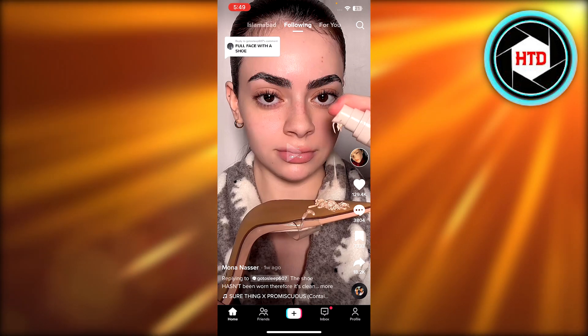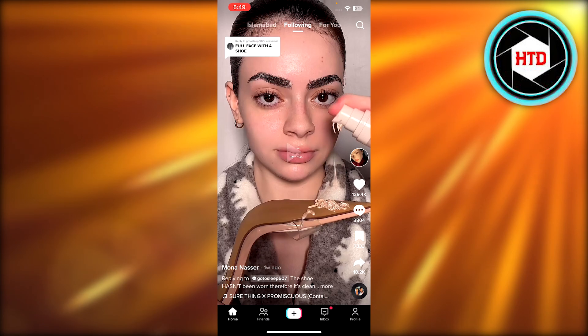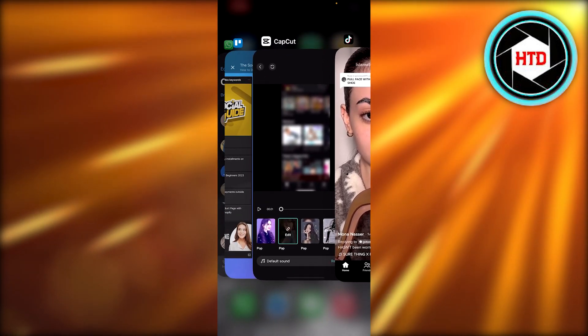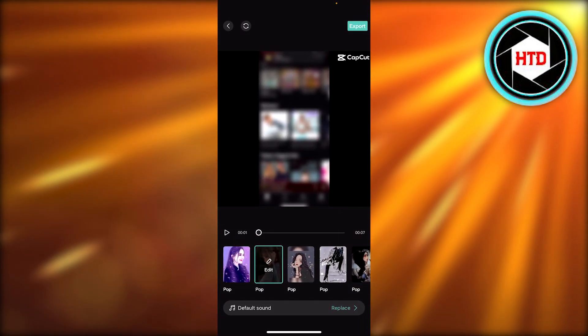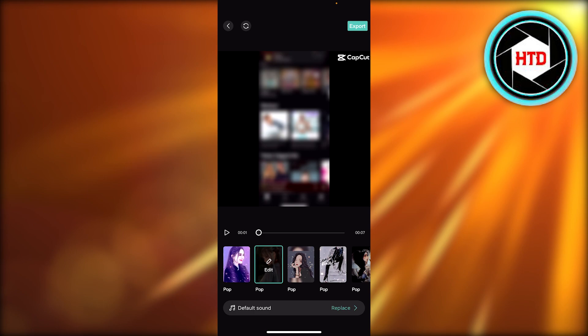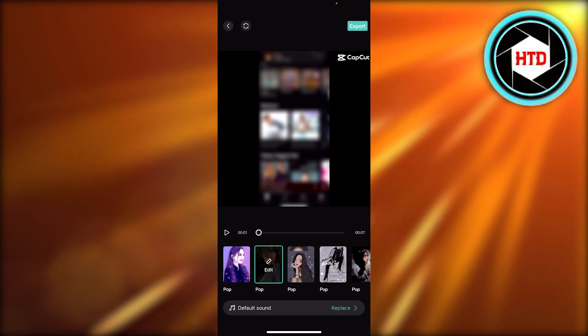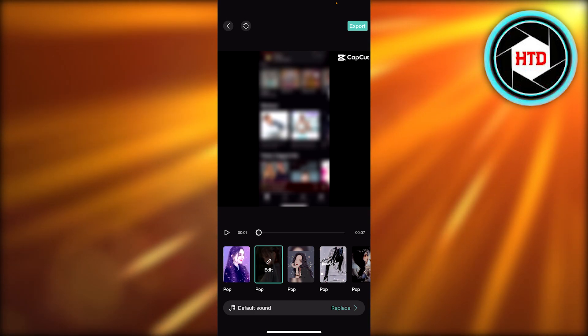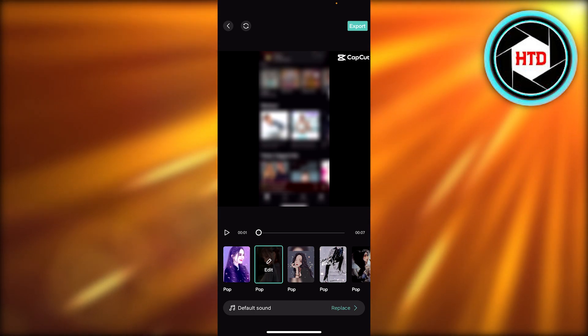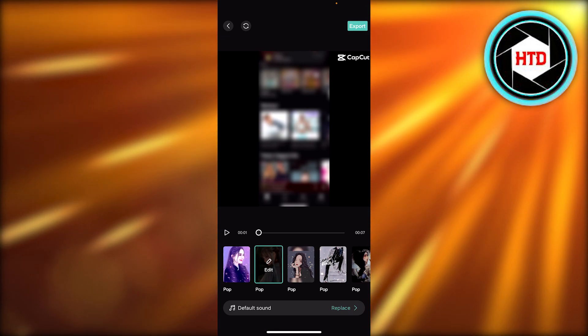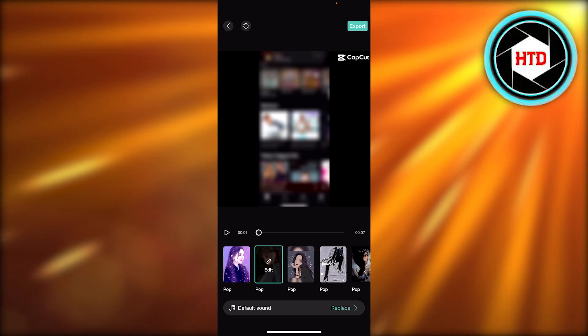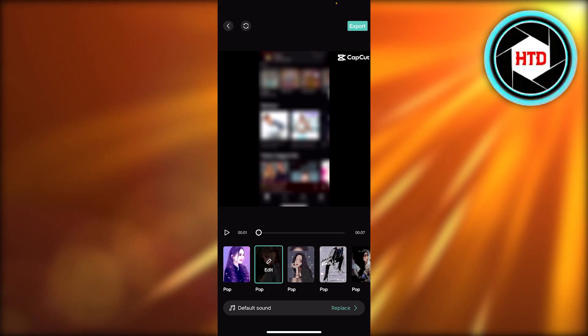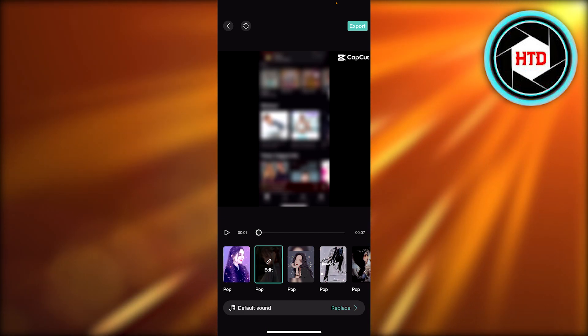You will select the template option and it will take you to CapCut. Here all you need to do is just upload any video and it will add that video to that template. There will be default sound and all of the effects.